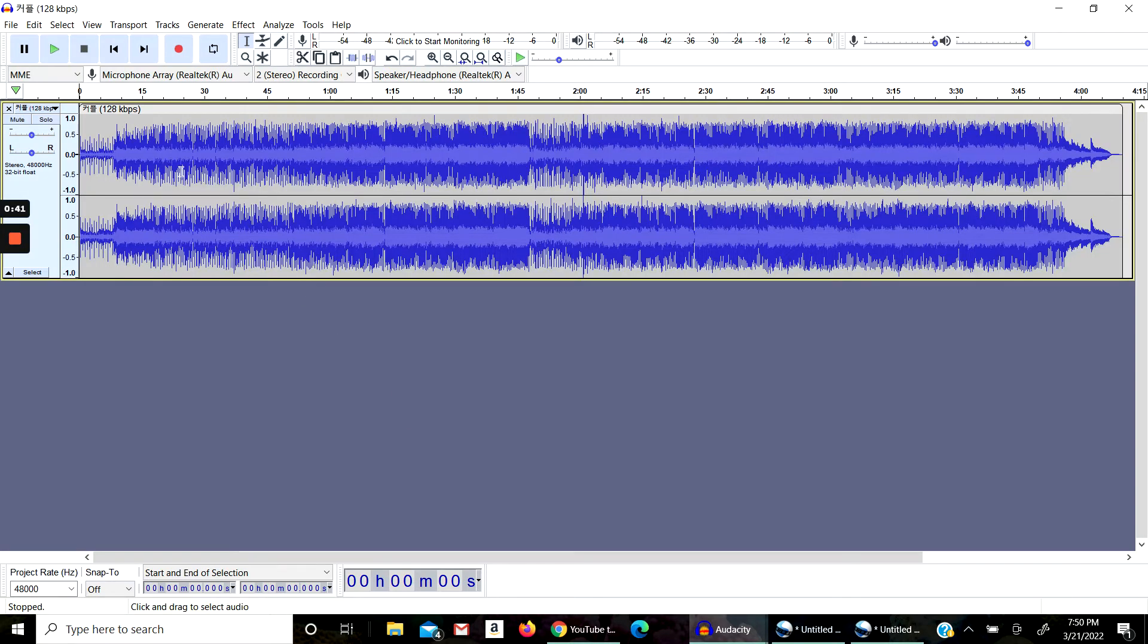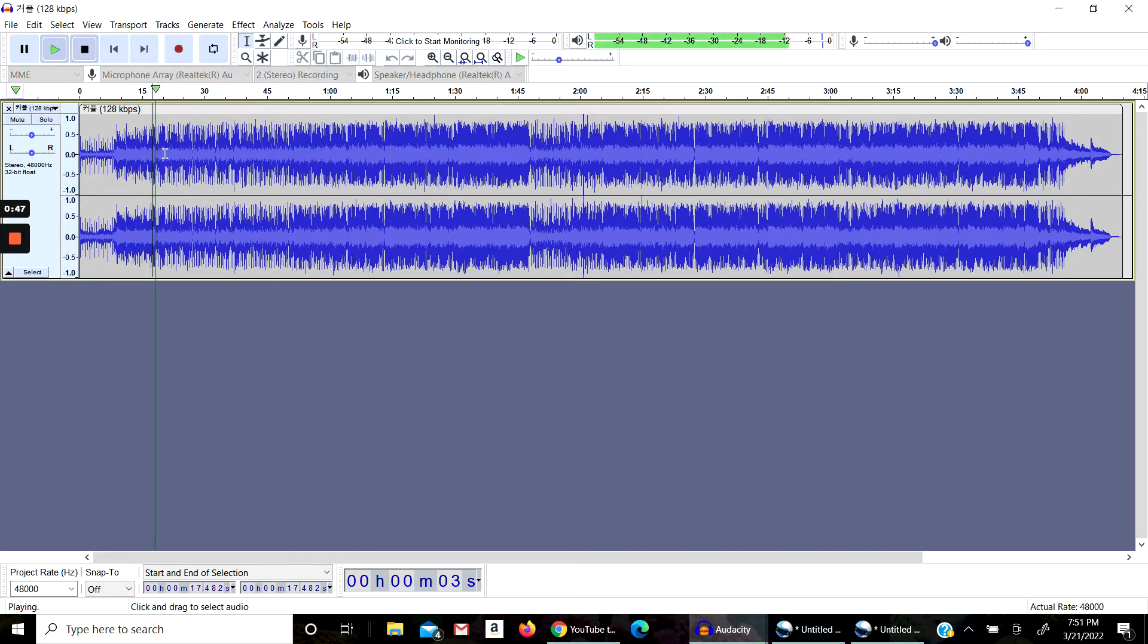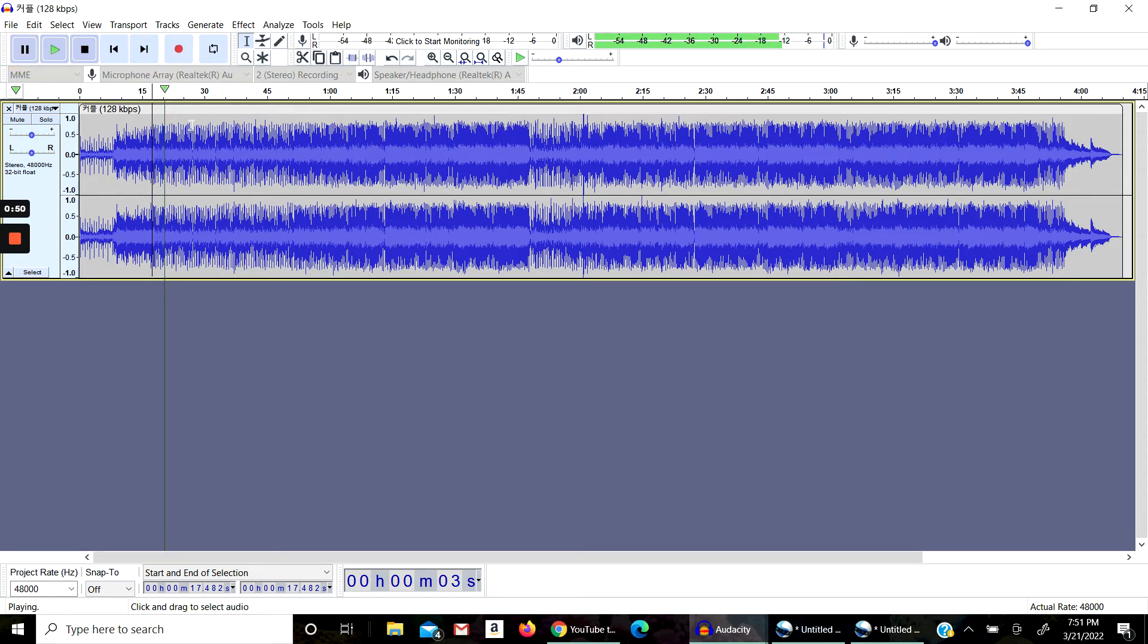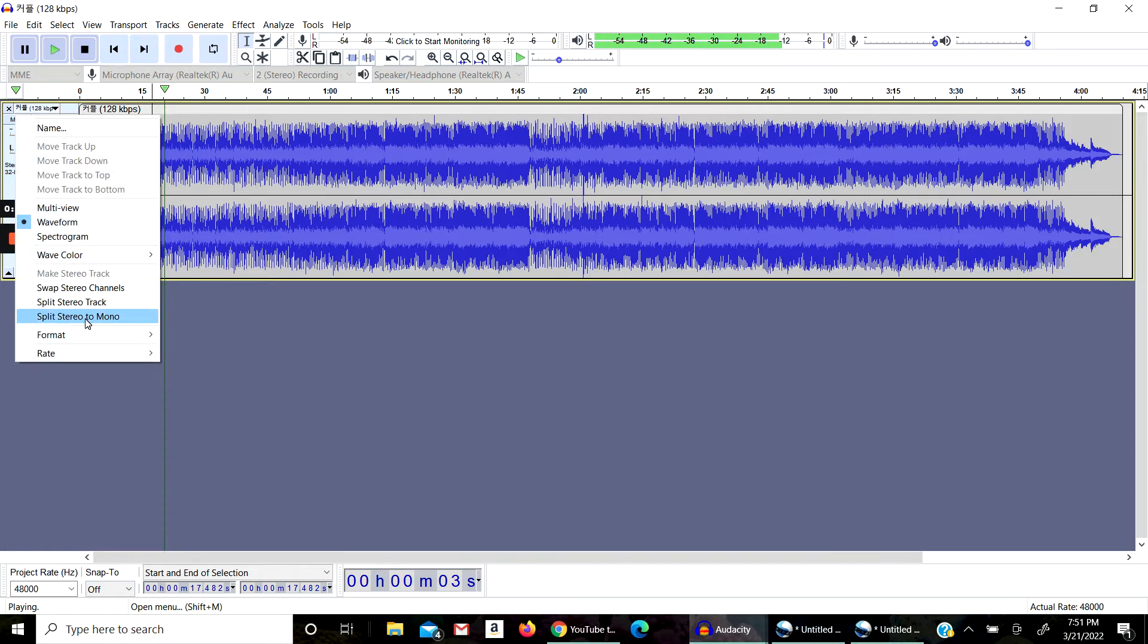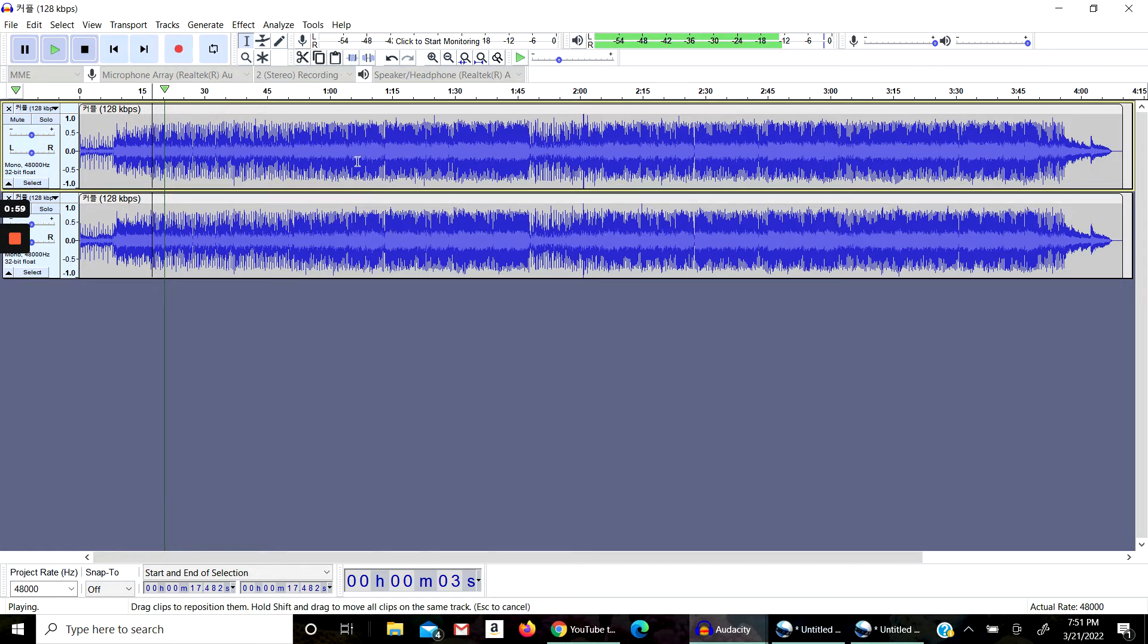So this is how the original song would sound like. Okay, now keep that in mind. Next you're going to go to split stereo to mono. Now it's going to split these tracks into two.